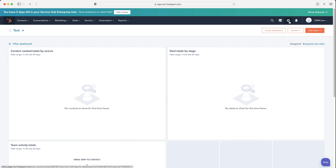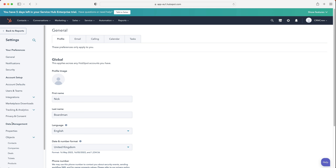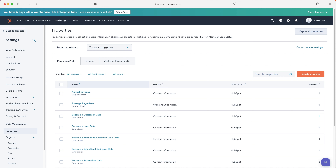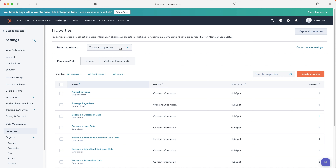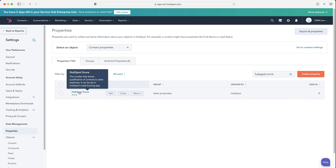To set up our scoring, first go to the cog in the top right-hand corner and into the settings area. Then go to Data Management in the bottom left and head over to Properties. It should be selected as contact properties — if not, use the drop-down menu to select the contact properties. From here, use the search bar and search 'HubSpot Score.' This is our scoring property, which enables us to add or subtract a score to a particular contact based on criteria, and you can get really complicated with it.